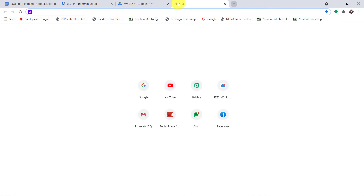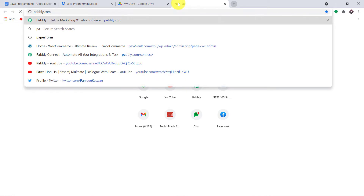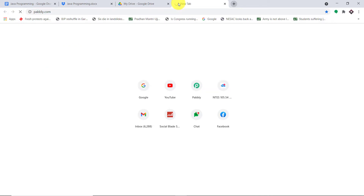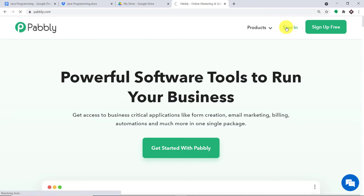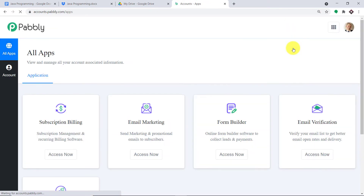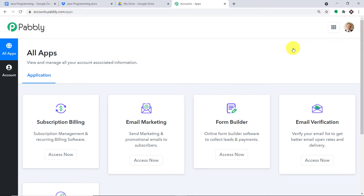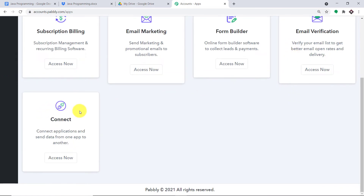To begin the actual process, first go to pabbly.com. Pabbly.com has an app called Pabbly Connect, which will integrate Google Docs and Dropbox. This is the website of pabbly.com — just click on Sign In. This is the dashboard of Pabbly Connect. I already have an account. You can also build your own free account in just two minutes.